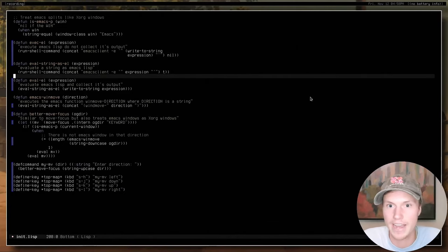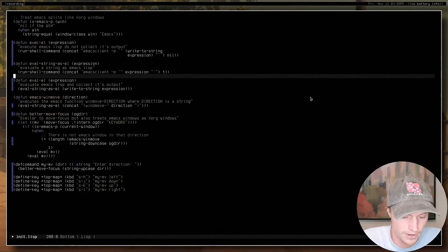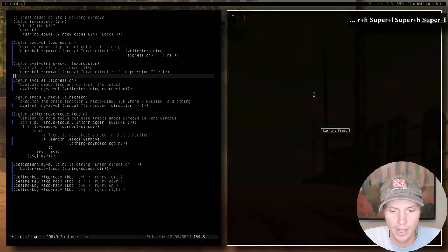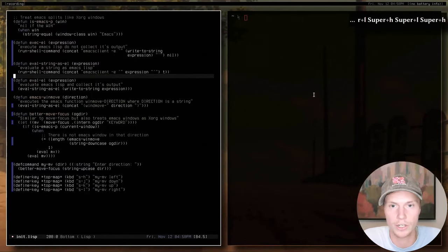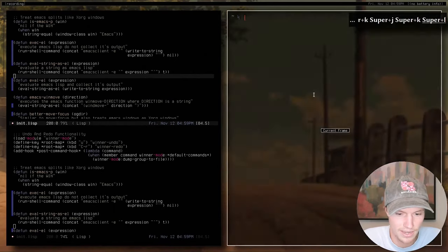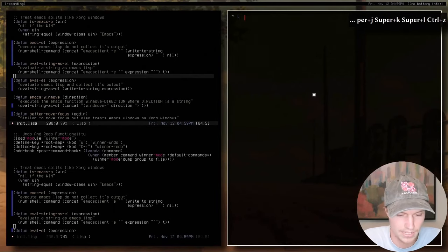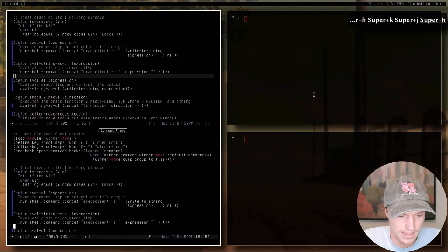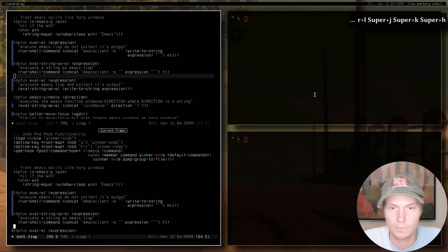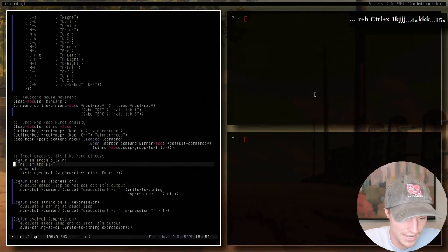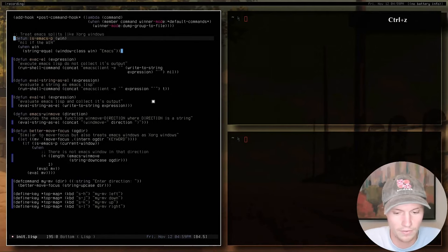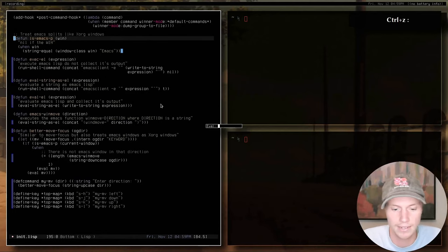This next section of my configuration I created myself and I'm pretty proud of it. What I basically did was make a bunch of functions to make Emacs windows and splits treated the same as Xorg windows. So for example, if I create a vertical split and open a terminal, I have Super-H and Super-L mapped to jump left and right between StumpWM frames. But if I create a split inside Emacs, I can still use Super-J and Super-K to switch between Emacs splits — treated the same way as any other window.